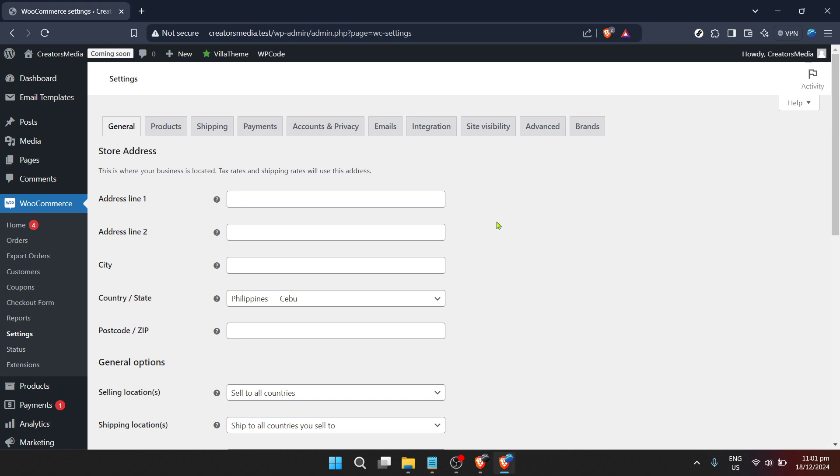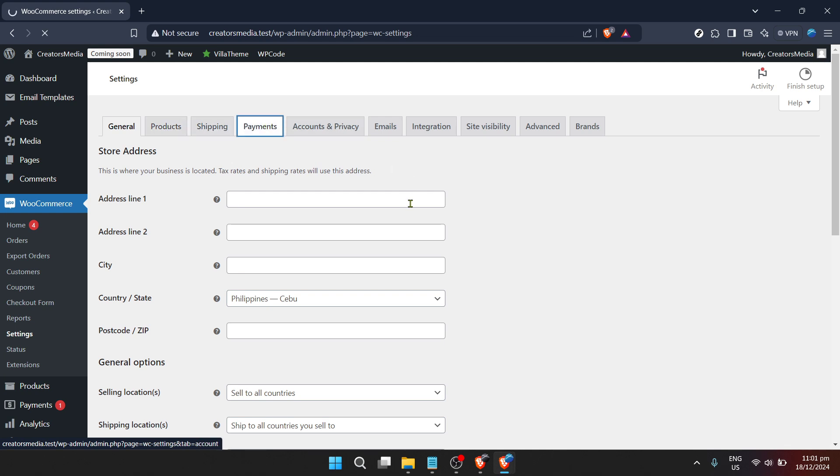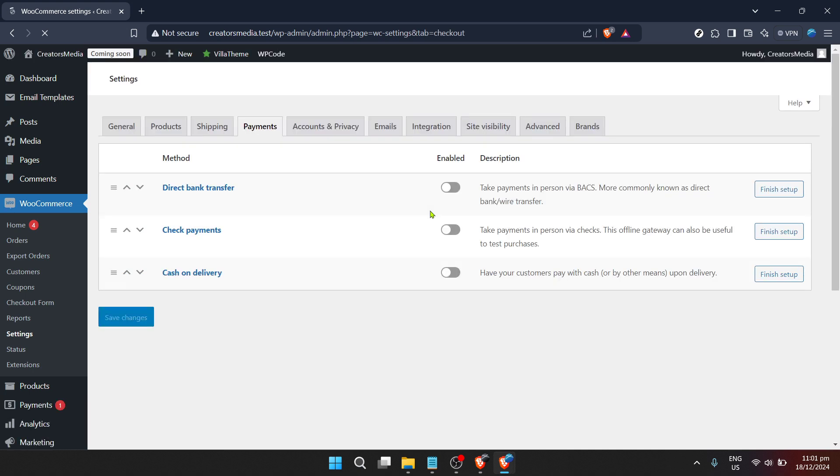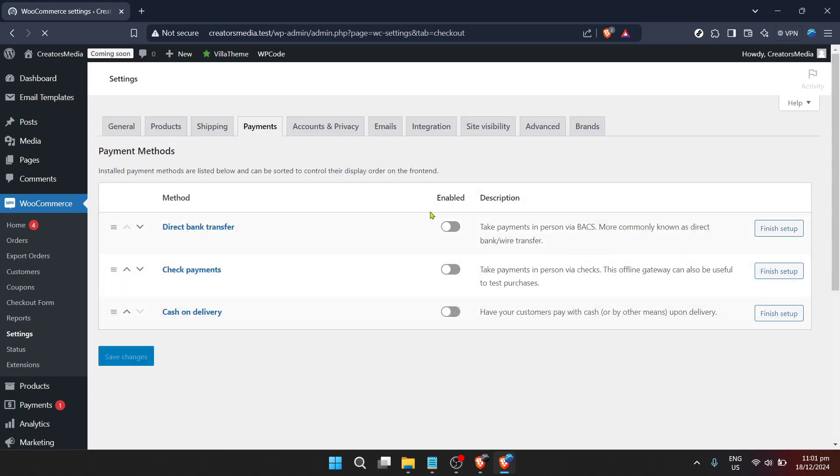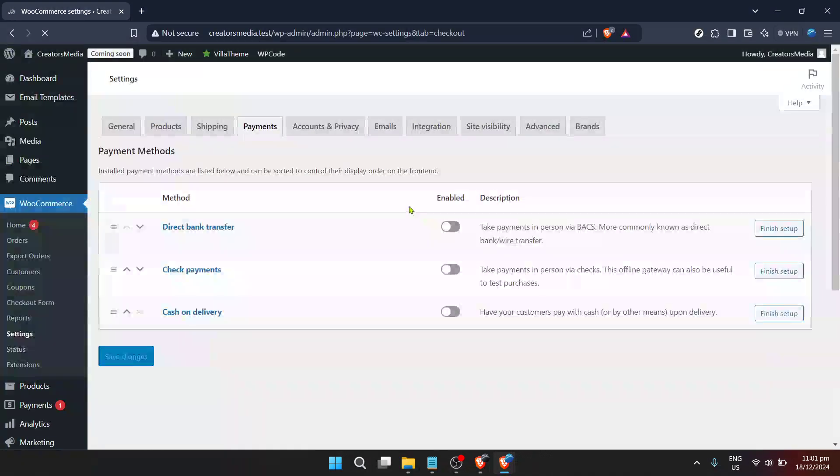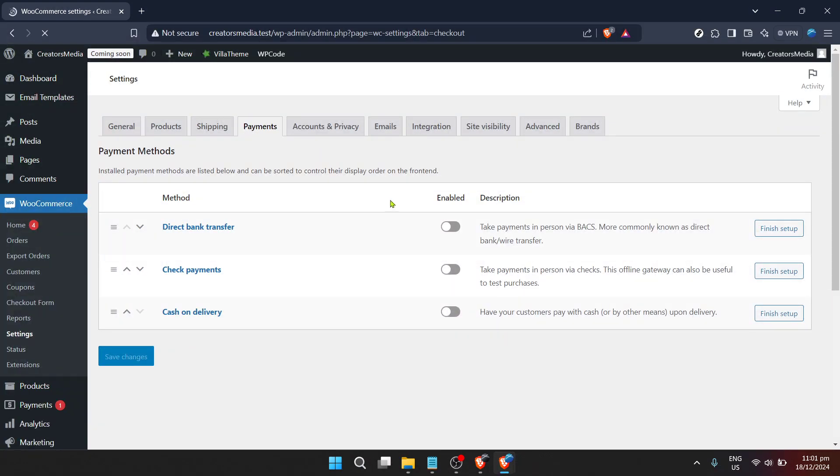Once in the settings menu, direct your attention to the top of the screen where you'll see a series of tabs. We're interested in the payments tab. This area controls how money moves between your customers and your store. Clicking on this tab will reveal all the payment methods you have active or available to activate.